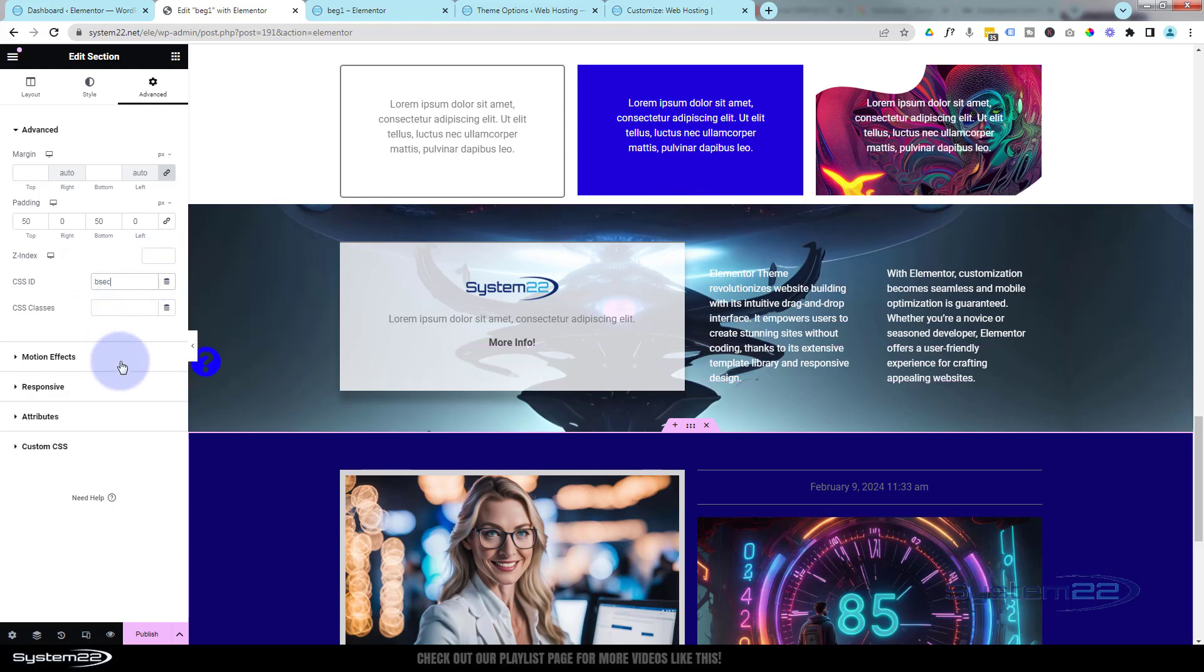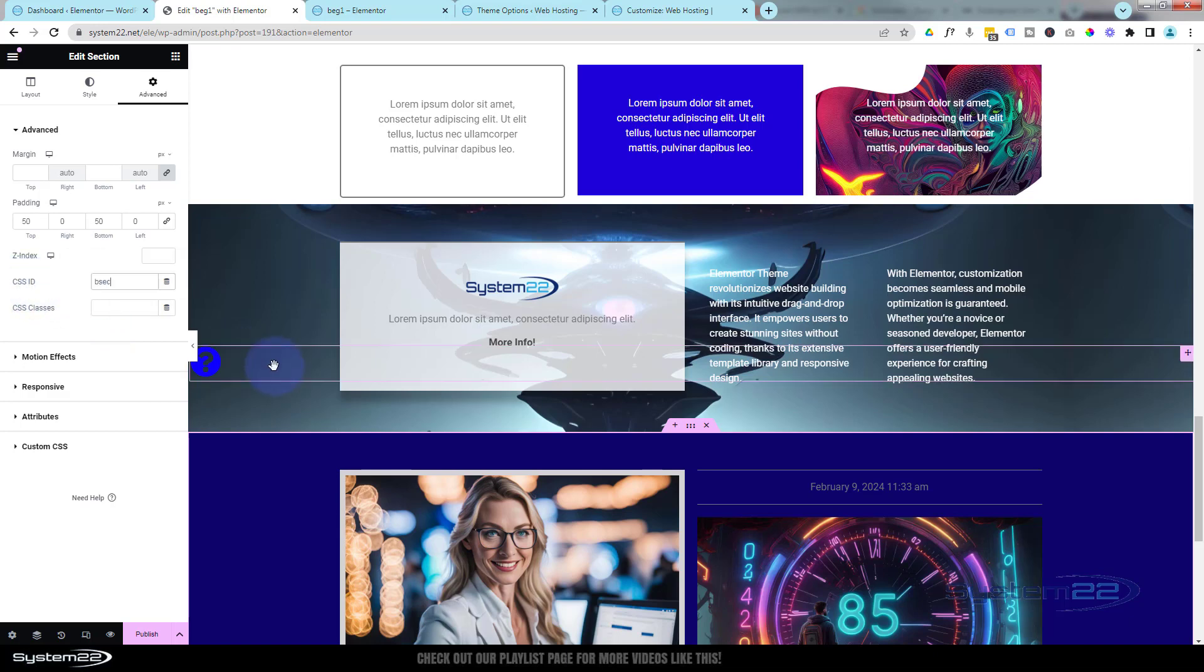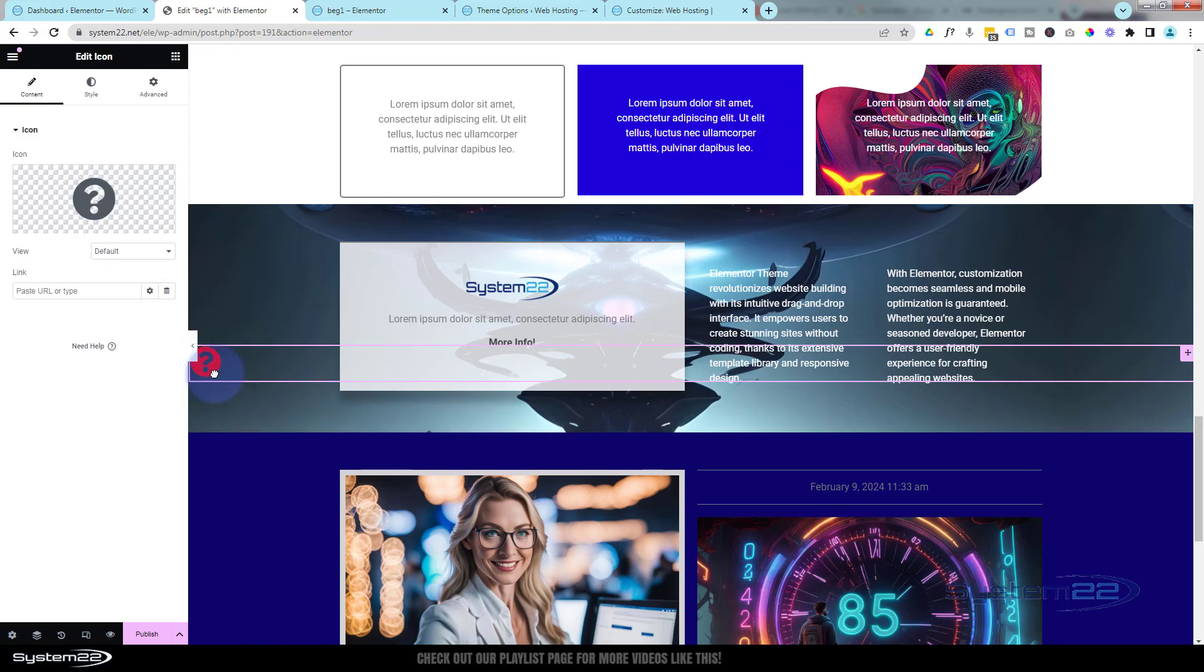And we're using what they call an anchor tag for this. So we've given it a CSS ID. Now if we go back into our little icon there, just click on the icon itself.